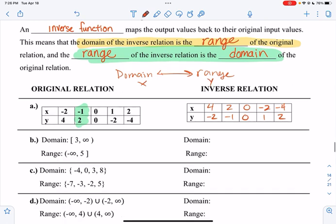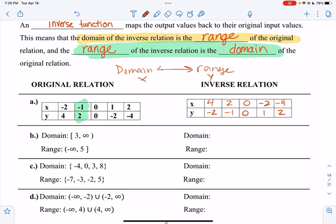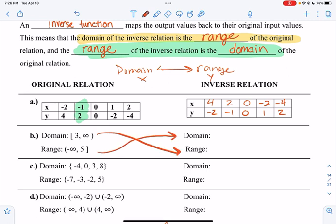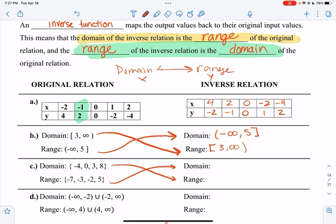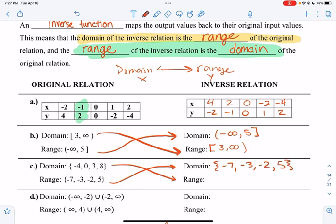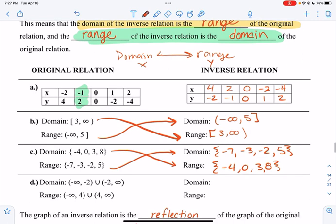For problem b, same thing — we don't know what function or equation this goes with, but we know the domain becomes the range and the range becomes the domain. So for the inverse, the domain will be negative infinity to 5 and the range will be 3 to positive infinity. And if it gives you a list in set notation, same exact thing — the domain of the inverse would be the range of the original: negative 7, negative 3, negative 2, and 5; and the range will be negative 4, 0, 3, and 8.